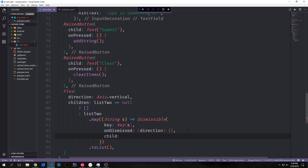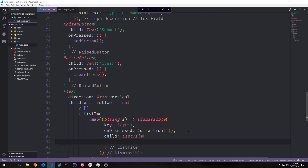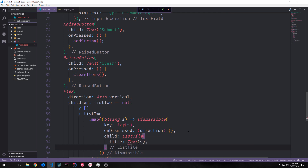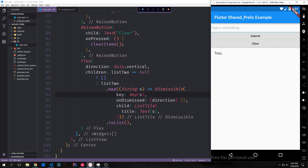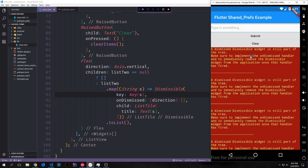Below the key we want an onDismissed function, which takes in the direction that the user swipes the element. Our Dismissible needs a child — we'll give it a ListTile with a title of Text containing s. Now in the app our list looks quite a bit better. We can also swipe an element to dismiss it, however we'll run into an error because our onDismissed function isn't doing anything, so a dismissed widget is still part of the tree.